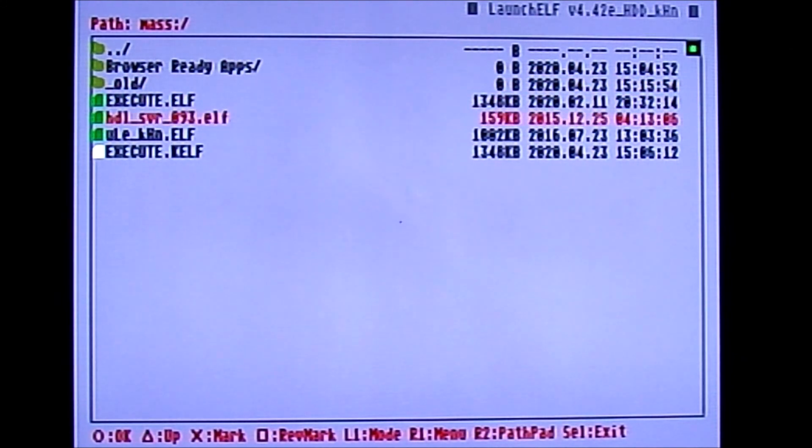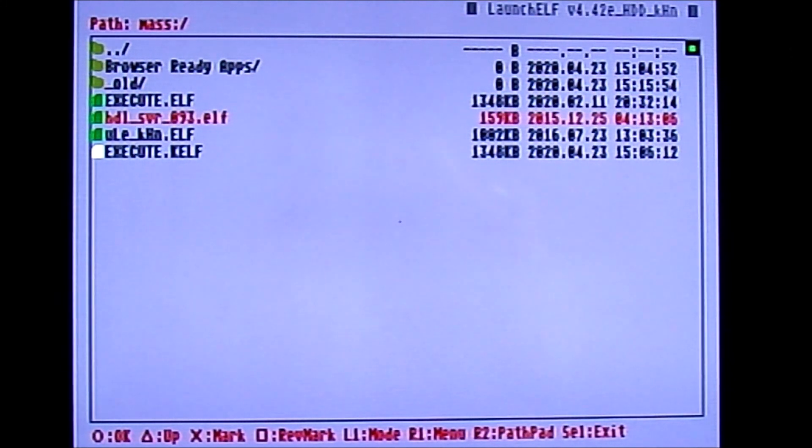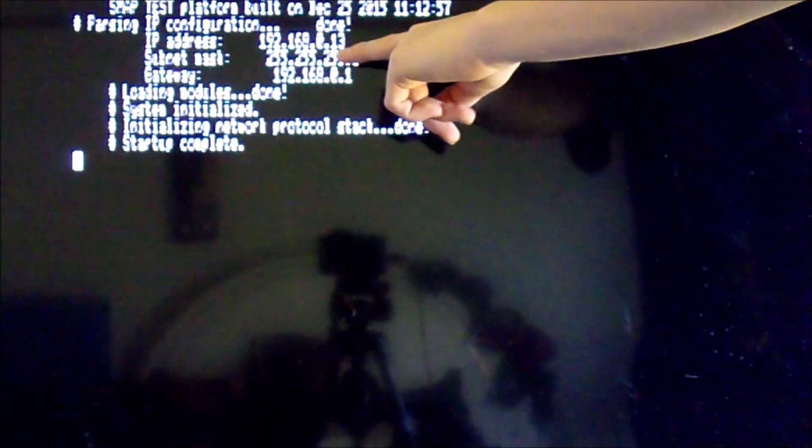Once you've pasted the files, go back to mass and press circle on HDL server to launch it. It will load up and display your PS2's IP address. Mine is 192.168.0.13. Take note of that IP address, then plug your Ethernet cable from your PC to the back of the PS2. Leave the PS2 on and head back to the PC.